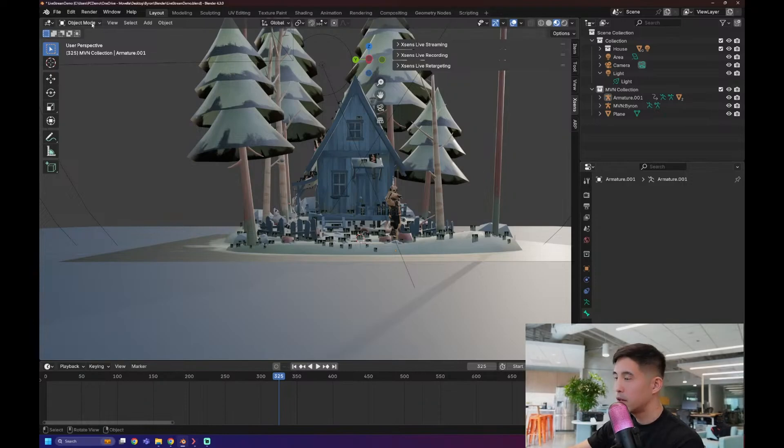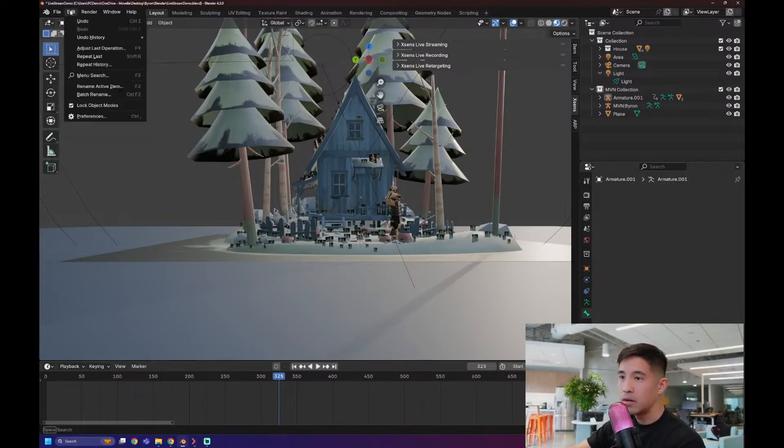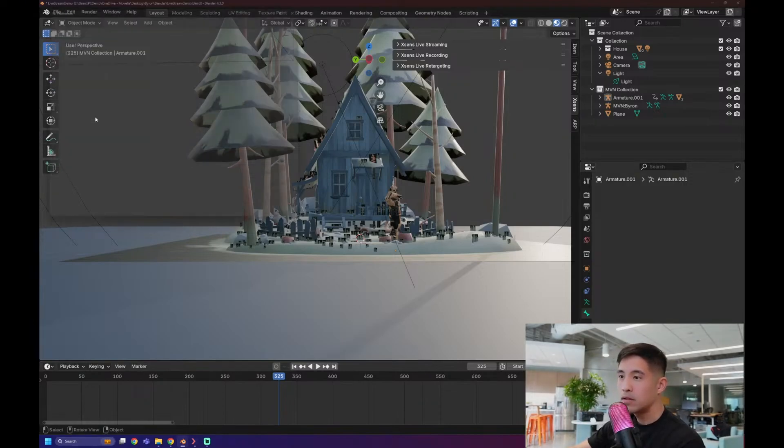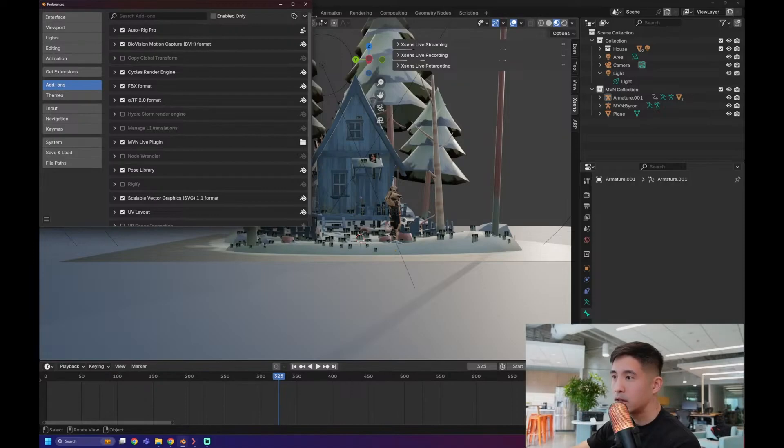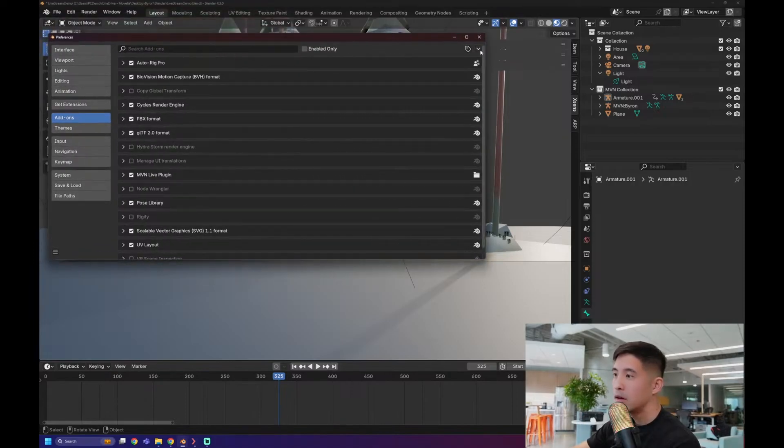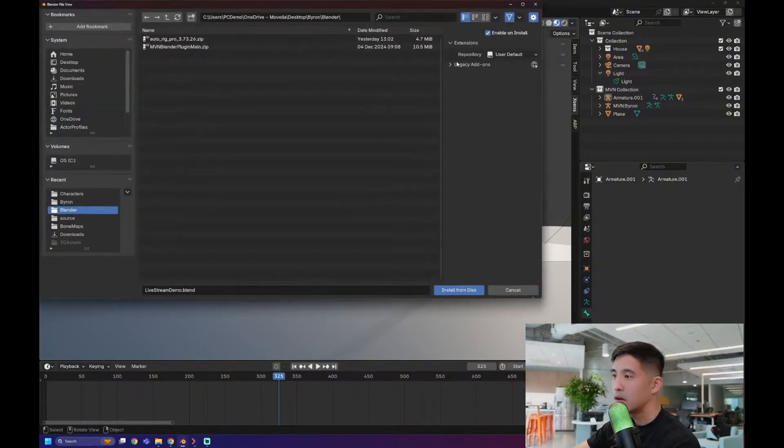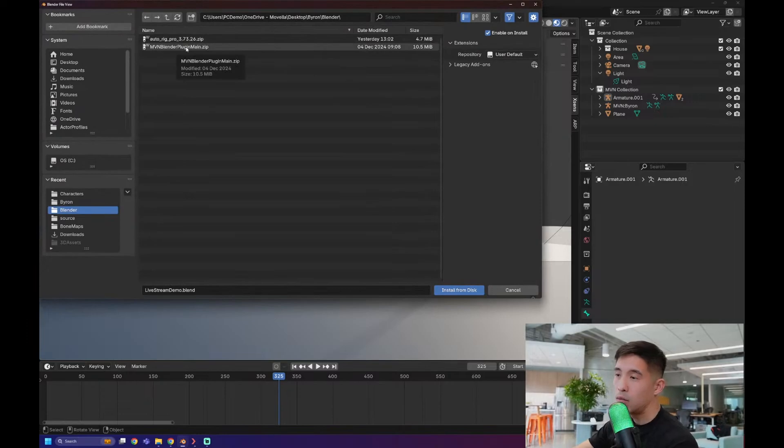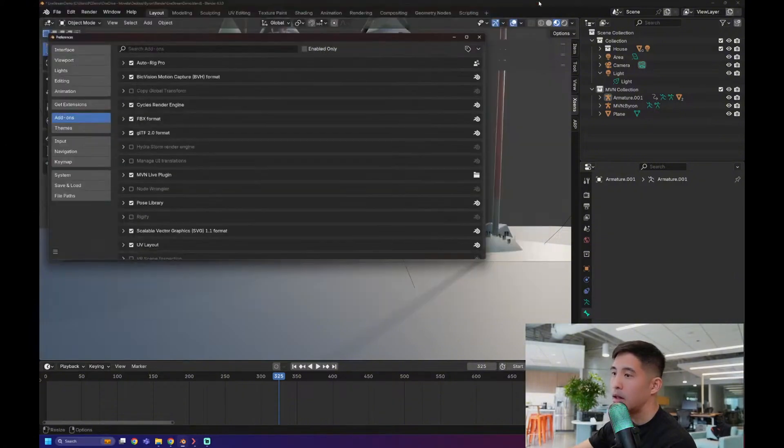So first thing, you want to install the plugin. We'll go to Edit, Preferences. Go to Add-ons. And here you will actually, so I'm in Blender 4.3, just so you guys know. You'll click this little thing and install from disk. And from there, you'll find where your add-on was downloaded. For me, it's basically this right here. And when you click that, you can click install from disk, and that will install it.